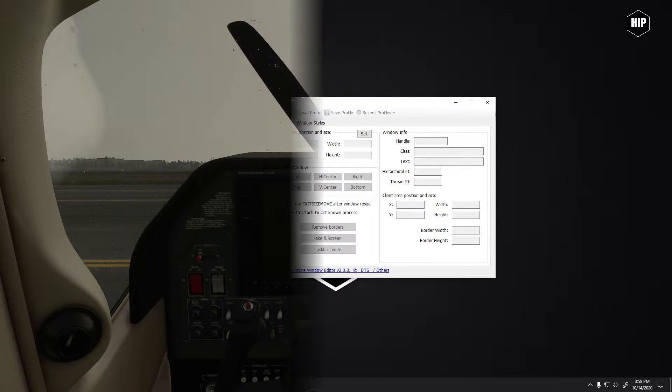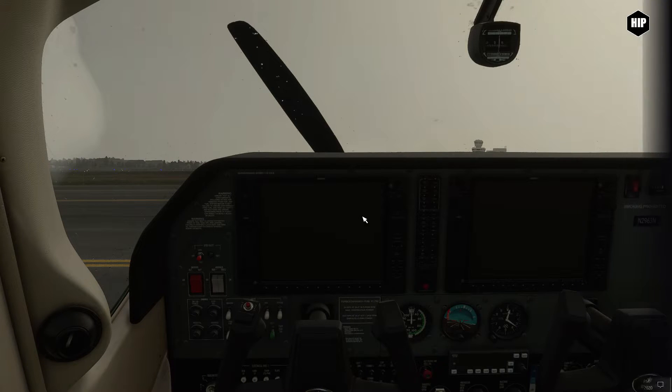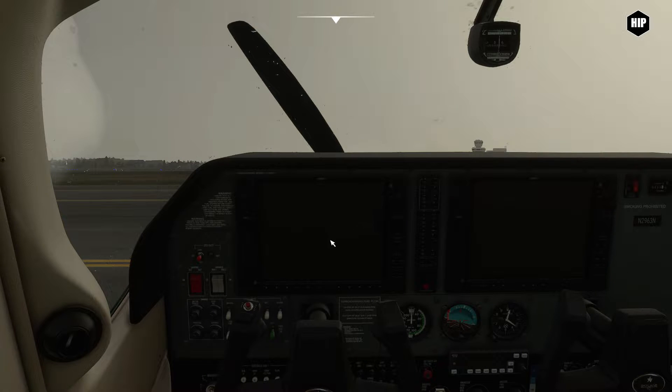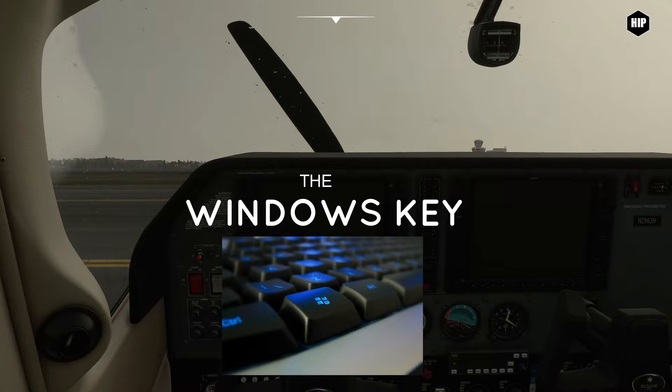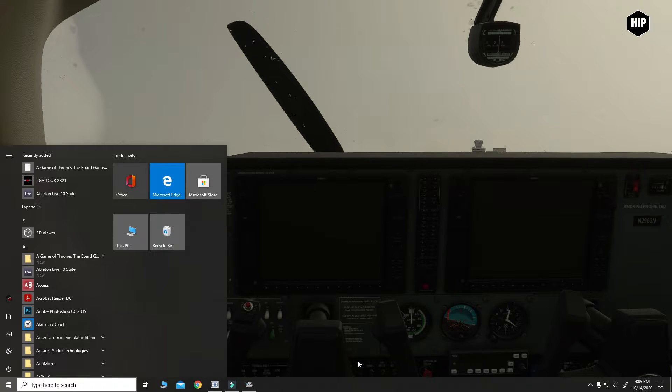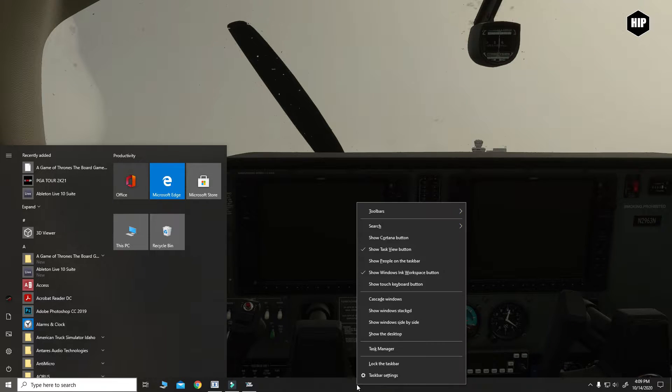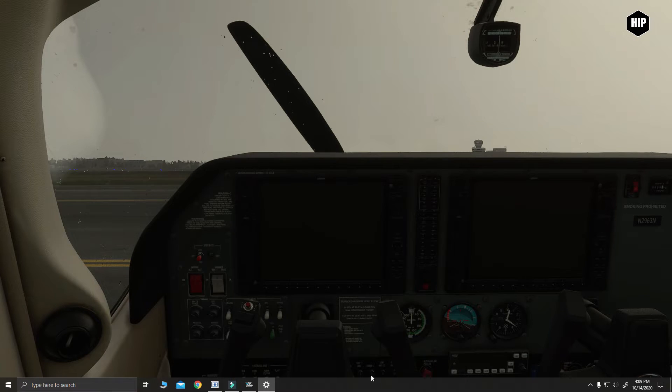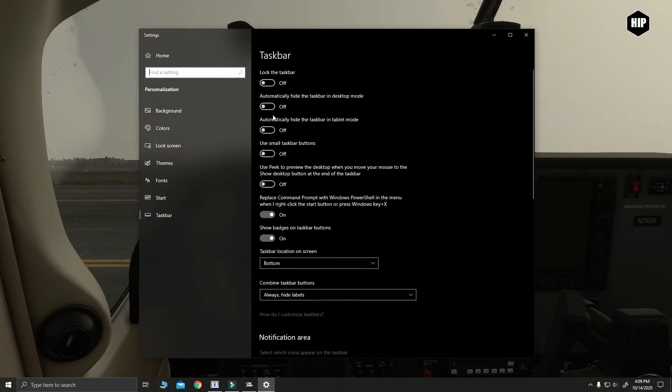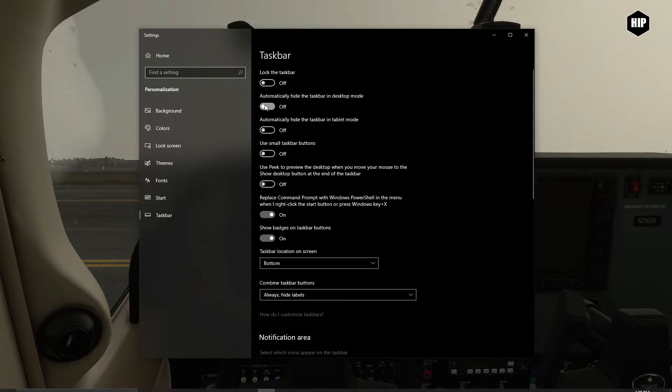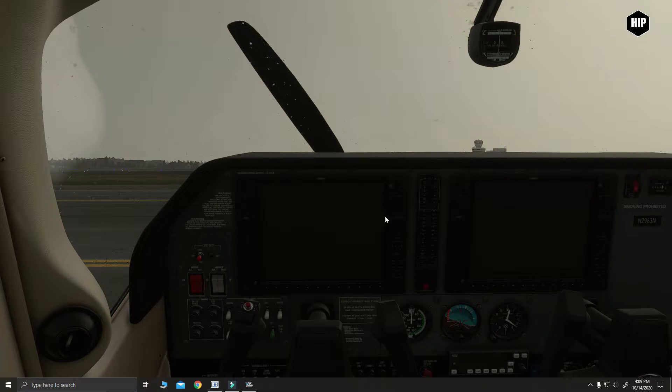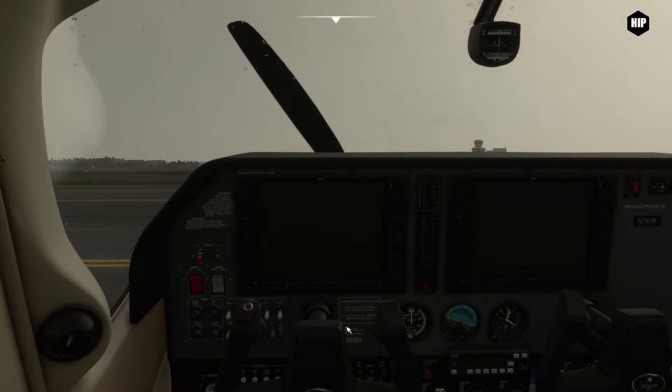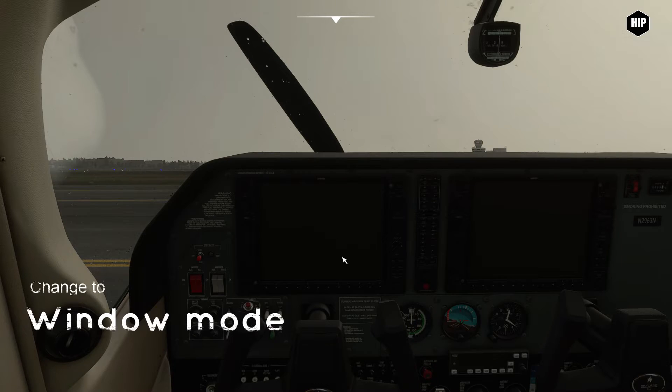Now the next step, if you find yourself in the simulator, press the Windows key and then right click on the taskbar and select taskbar settings. Over here, we will click on auto-hide the taskbar in desktop mode. That will help us once we resize the sim for three screens.